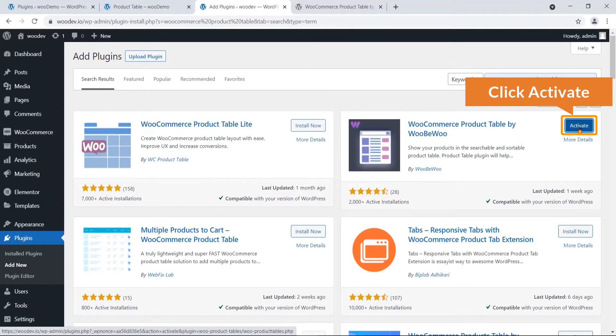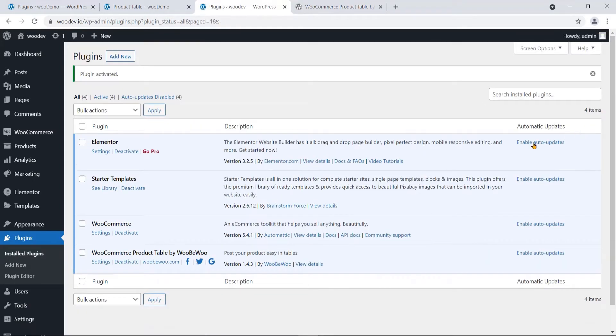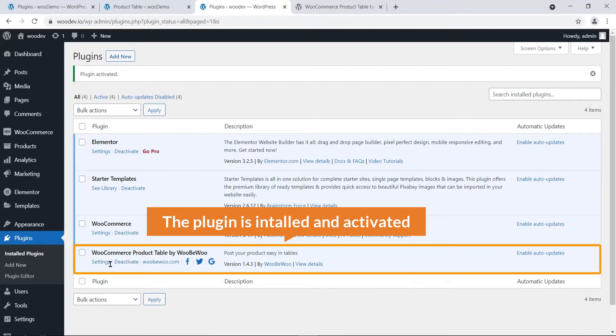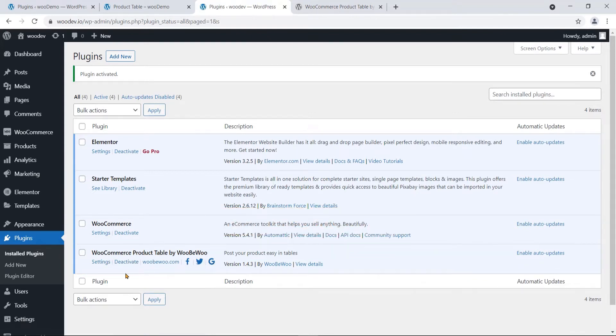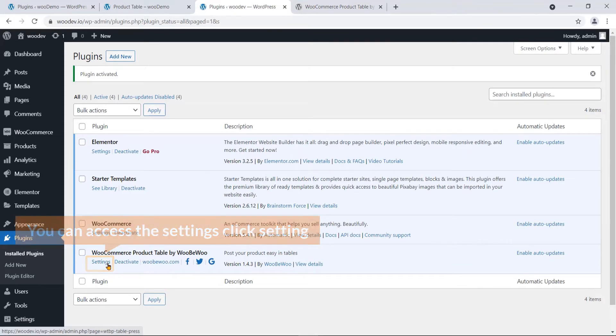Now click Activate. The plugin is now installed and activated. You can access the settings by clicking this link.